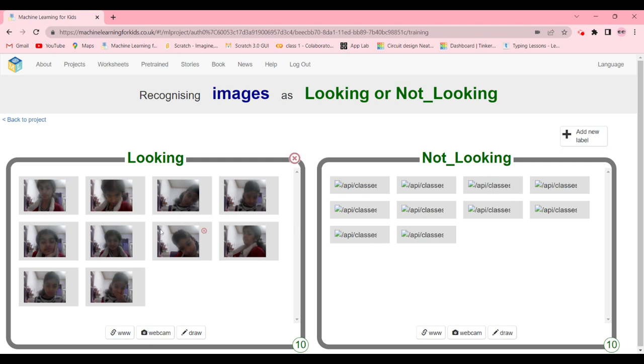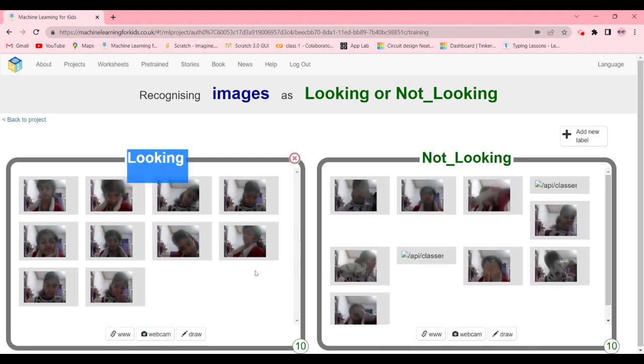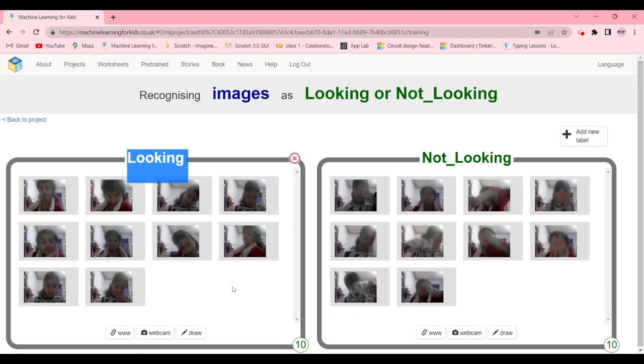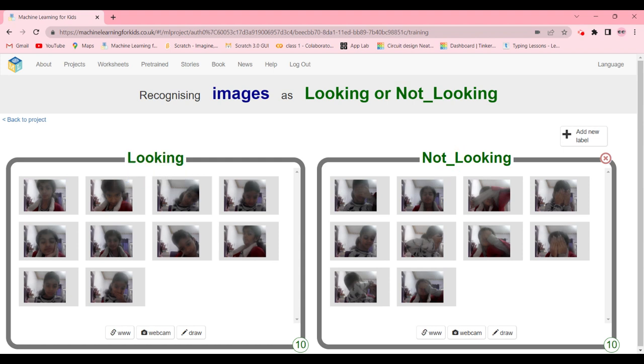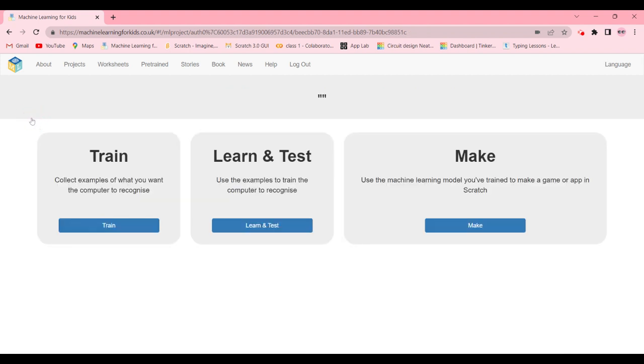For looking, you will pretend that you are looking at someone. For not looking, you have to close your eyes or cover your face with your hands. That's not looking, right? Now after you're done with the train, we're going to go ahead and learn and test.